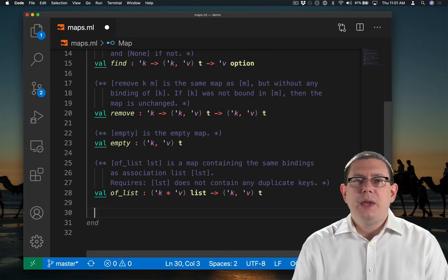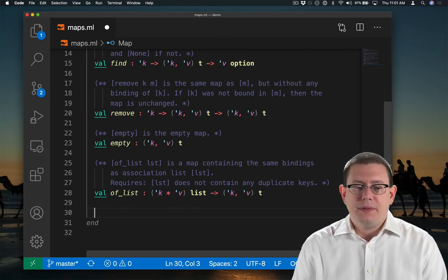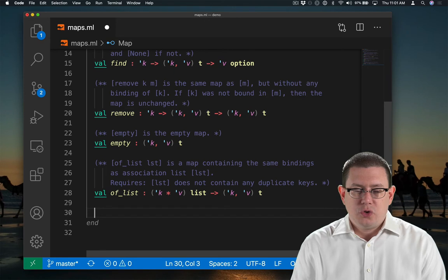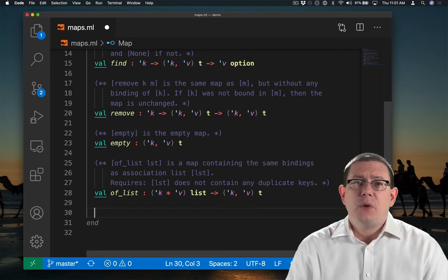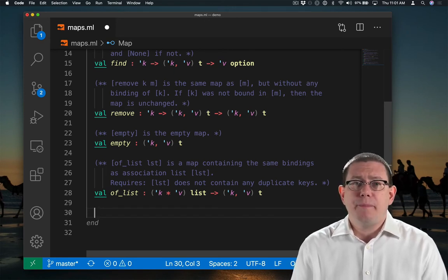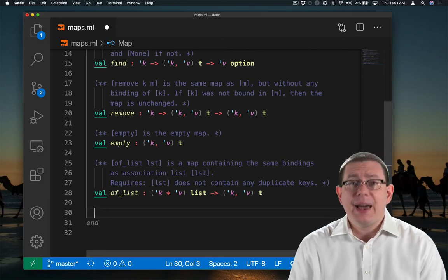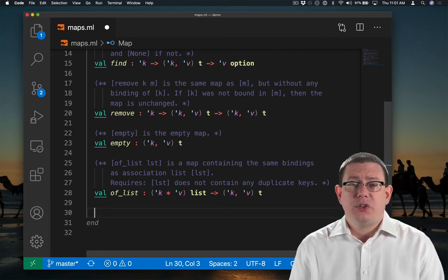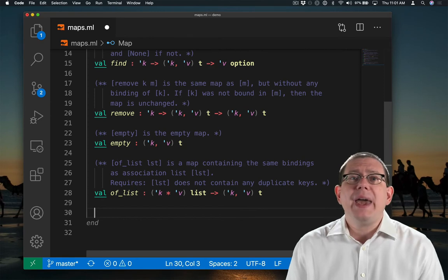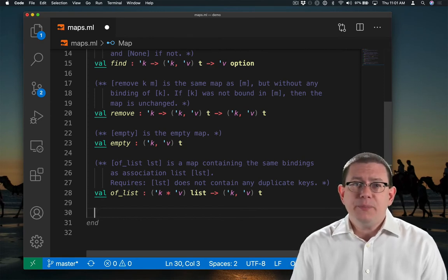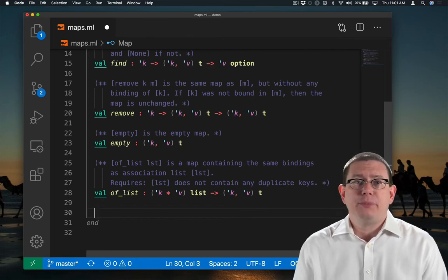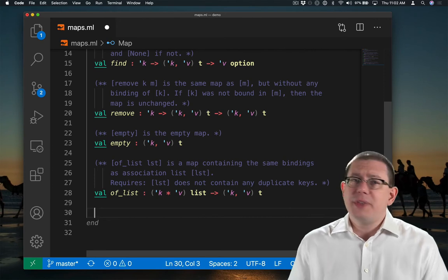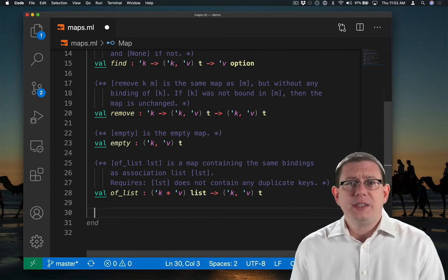Finally, it would be nice to have a kind of convenience function in here to give us a representation of the map, whatever that underlying type T might be, as an association list. In a way, you could think of this as implementing a version of the abstraction function.